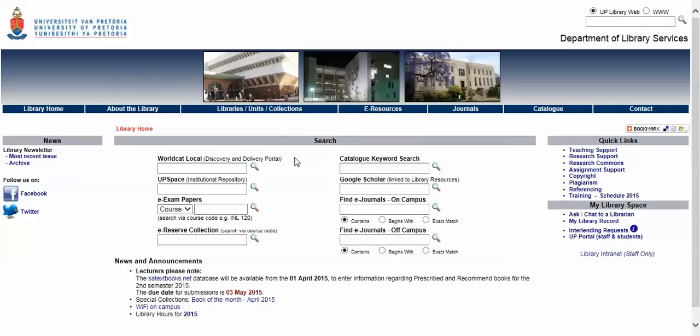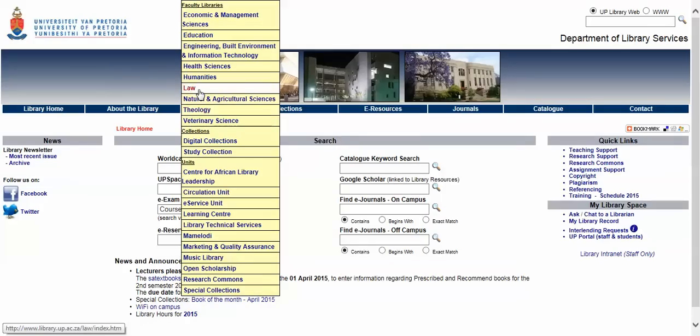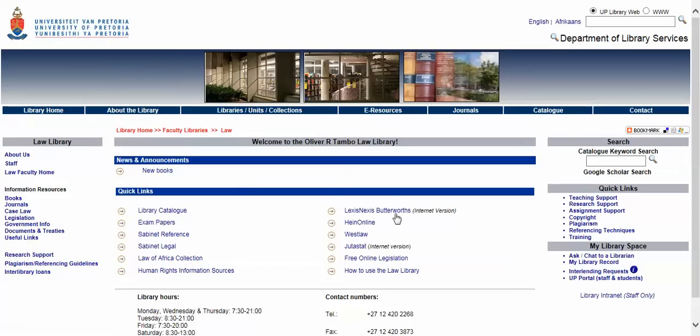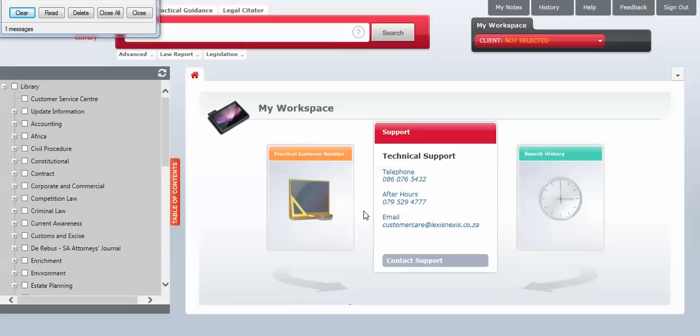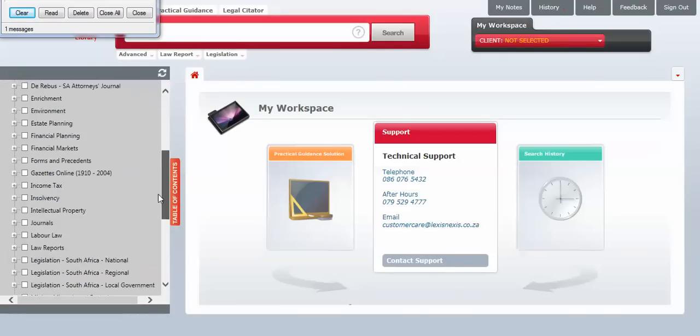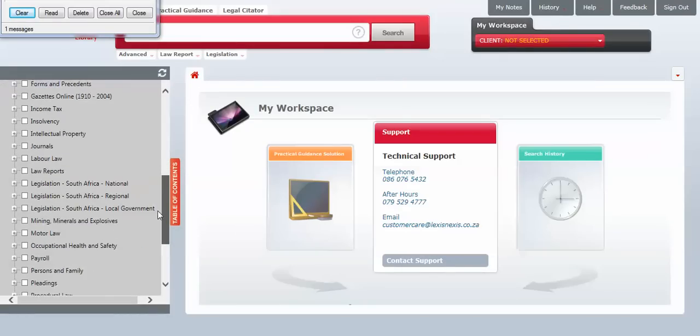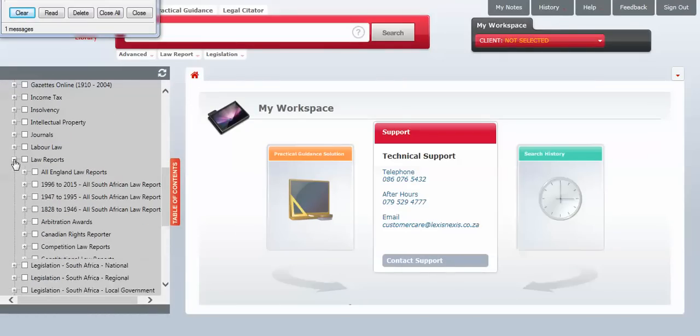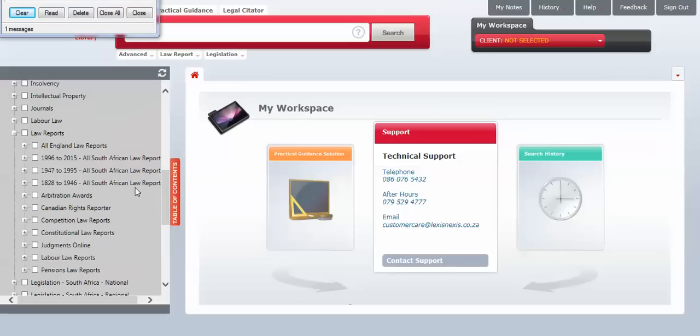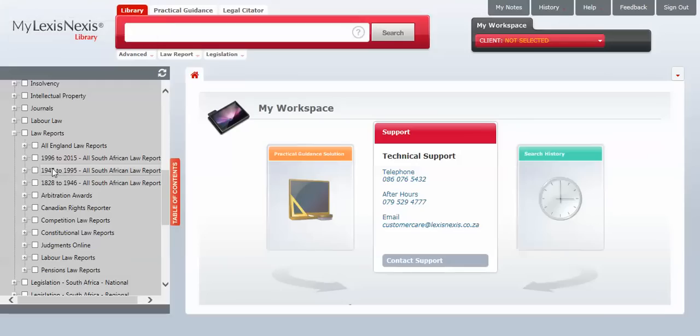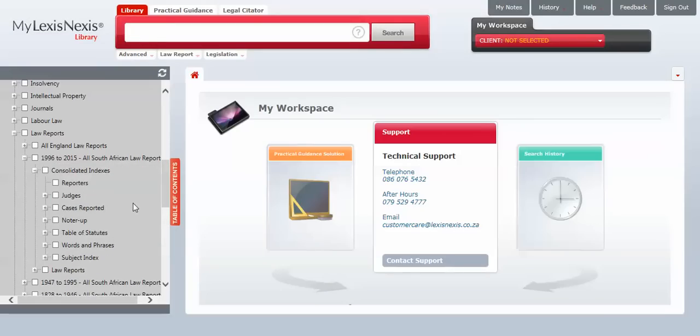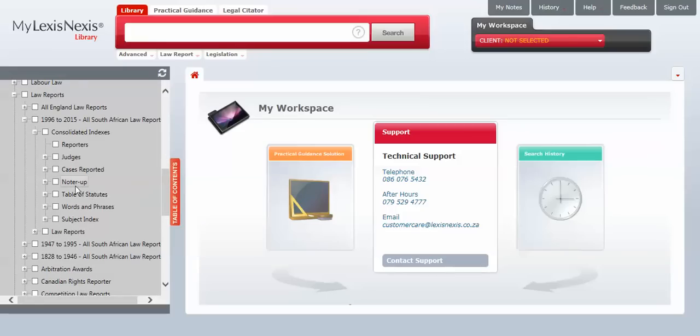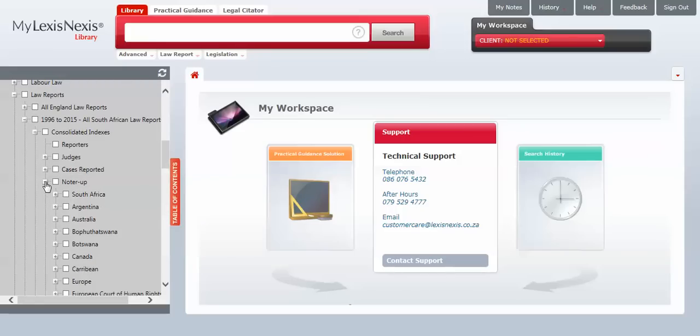If we then go to the LexisNexis version. And again, the law reports. Remember again, this is indexed to the all South African law reports. So the citations will differ. If we open the consolidated indexes again. And here you see, remember the LexisNexis version, it's called the NoterUp. But it does the same work as the case annotations in the Judastat version.